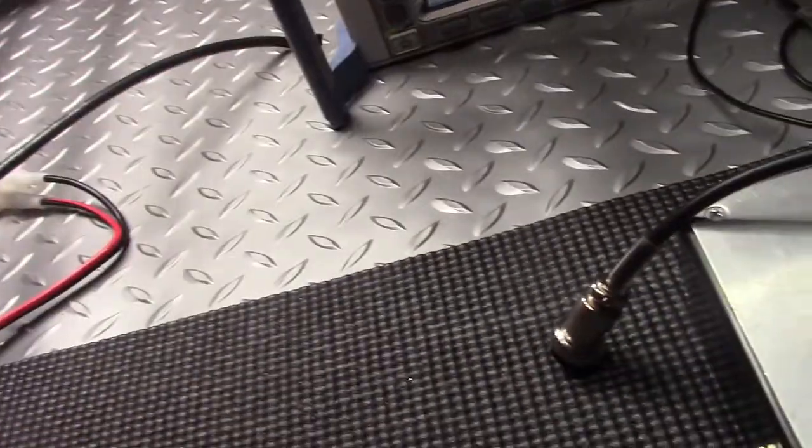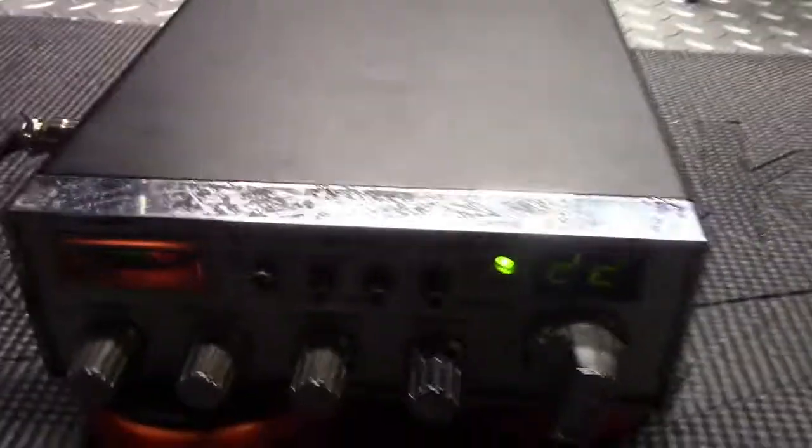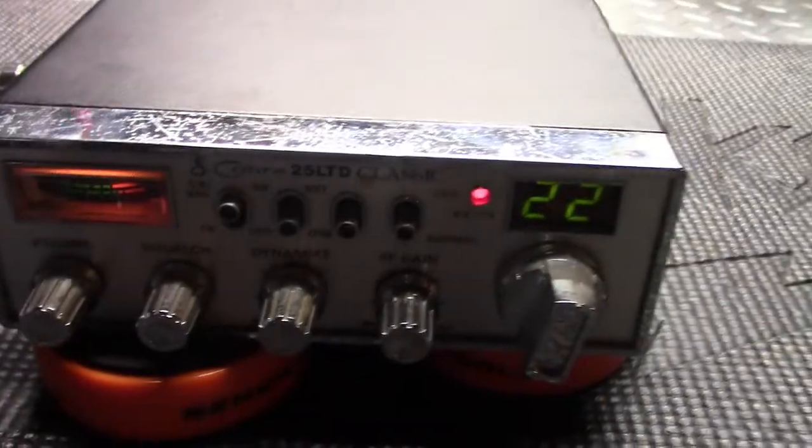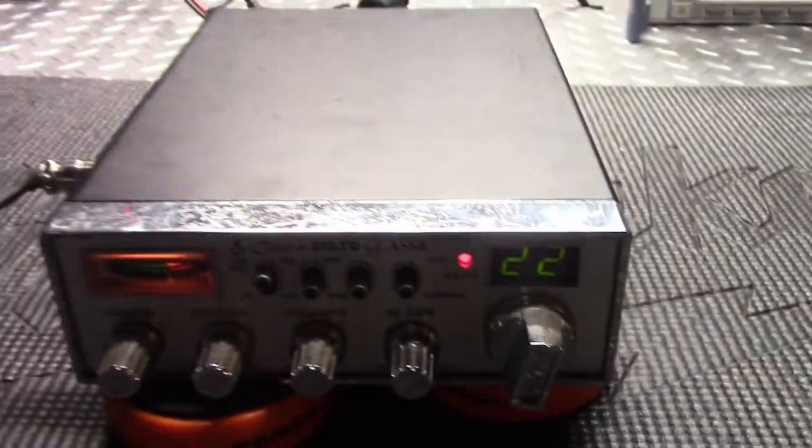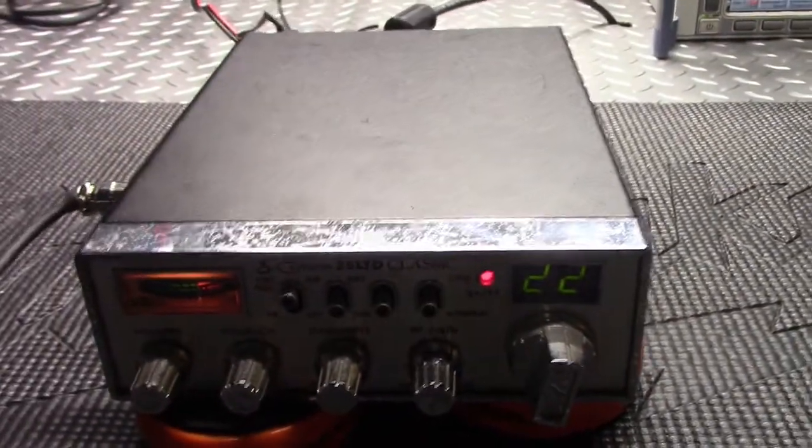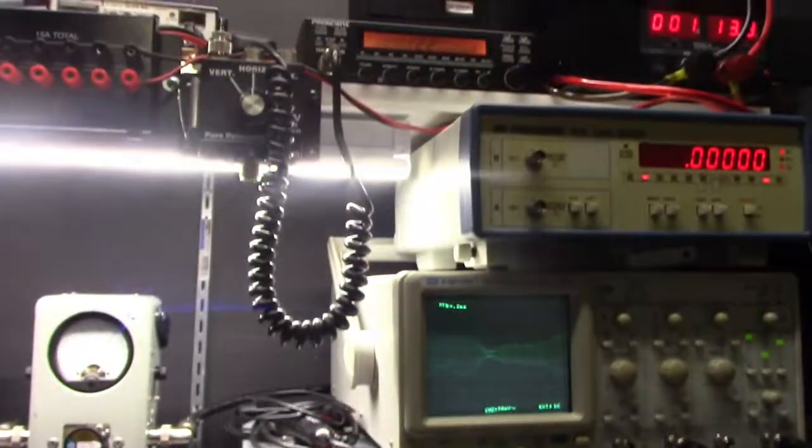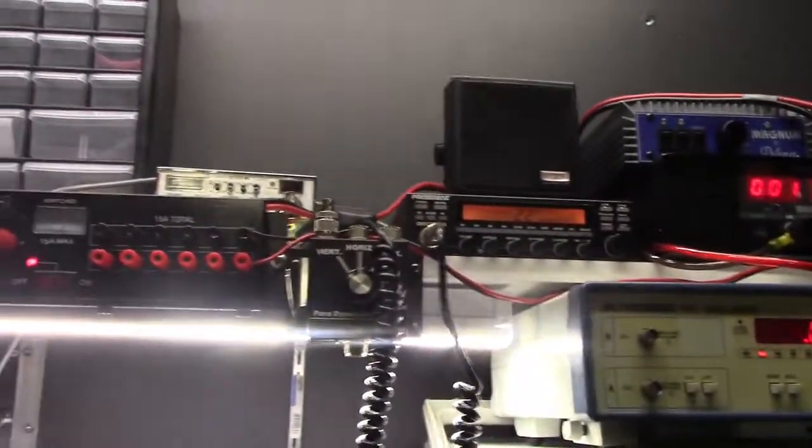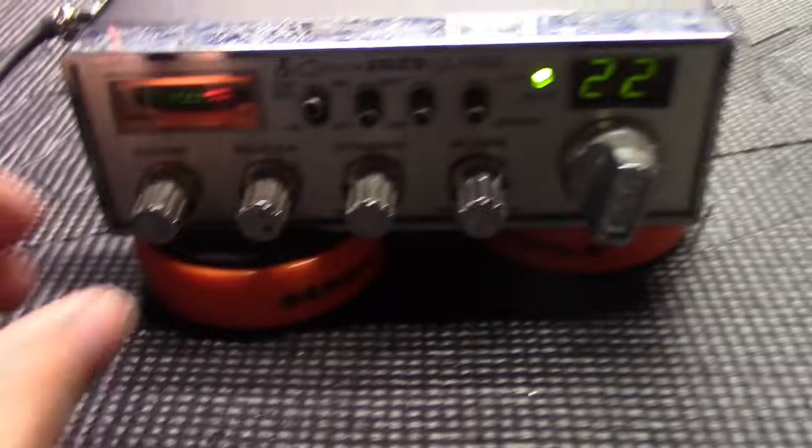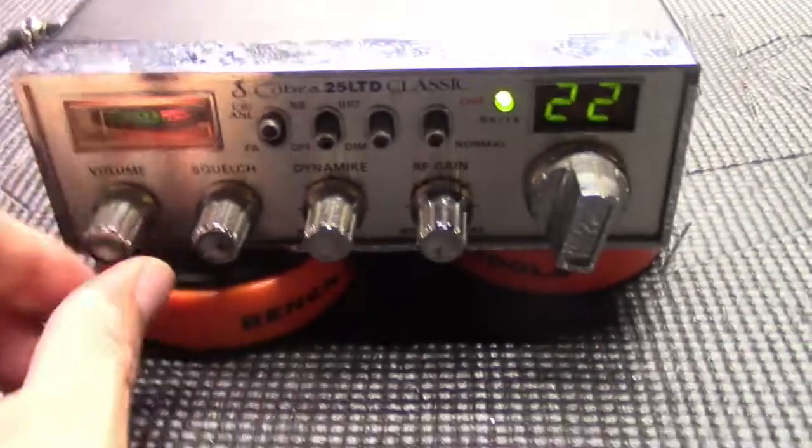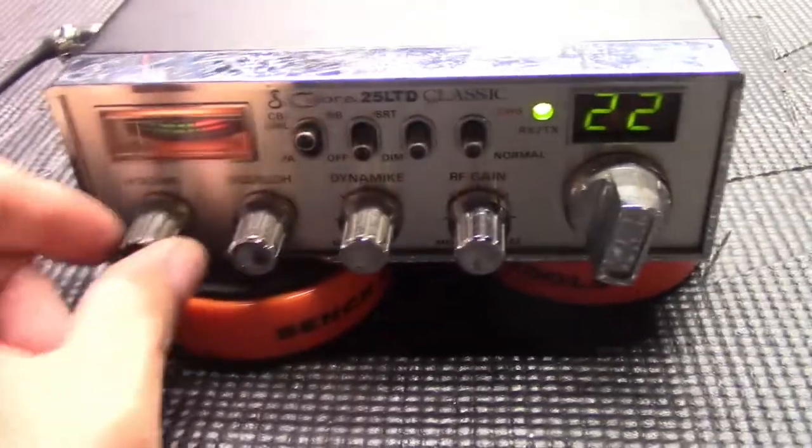Let me turn that volume up a little bit. 1, 2, 3, 4. Hello, hello. All right. So, that's what it sounds like there.